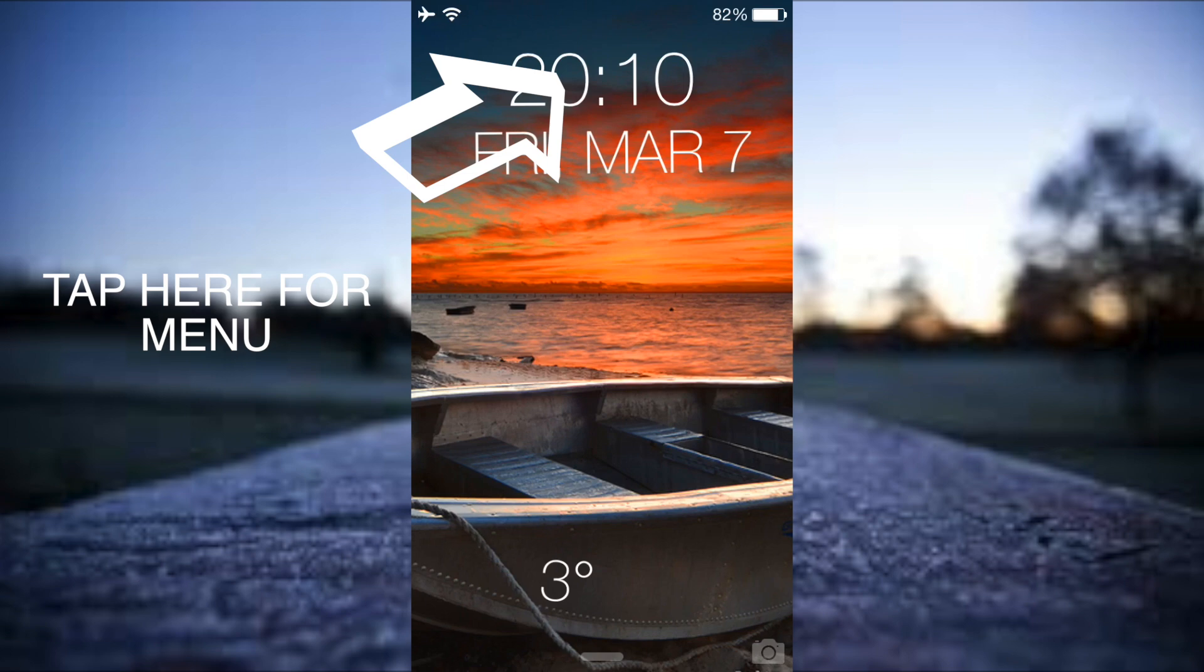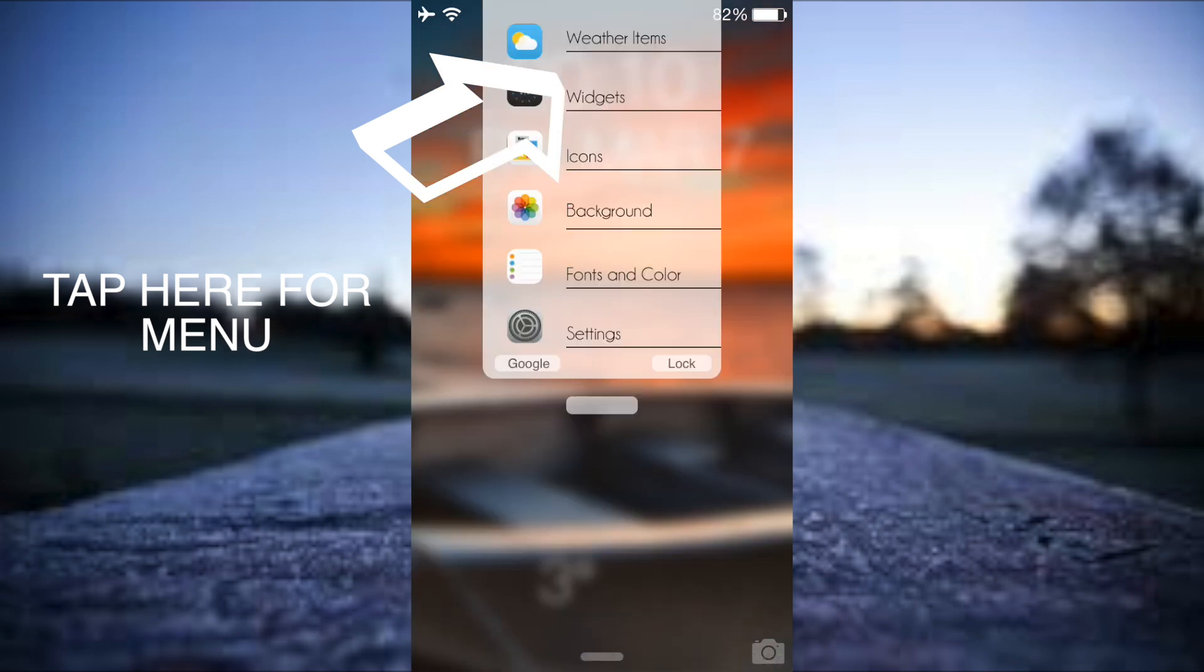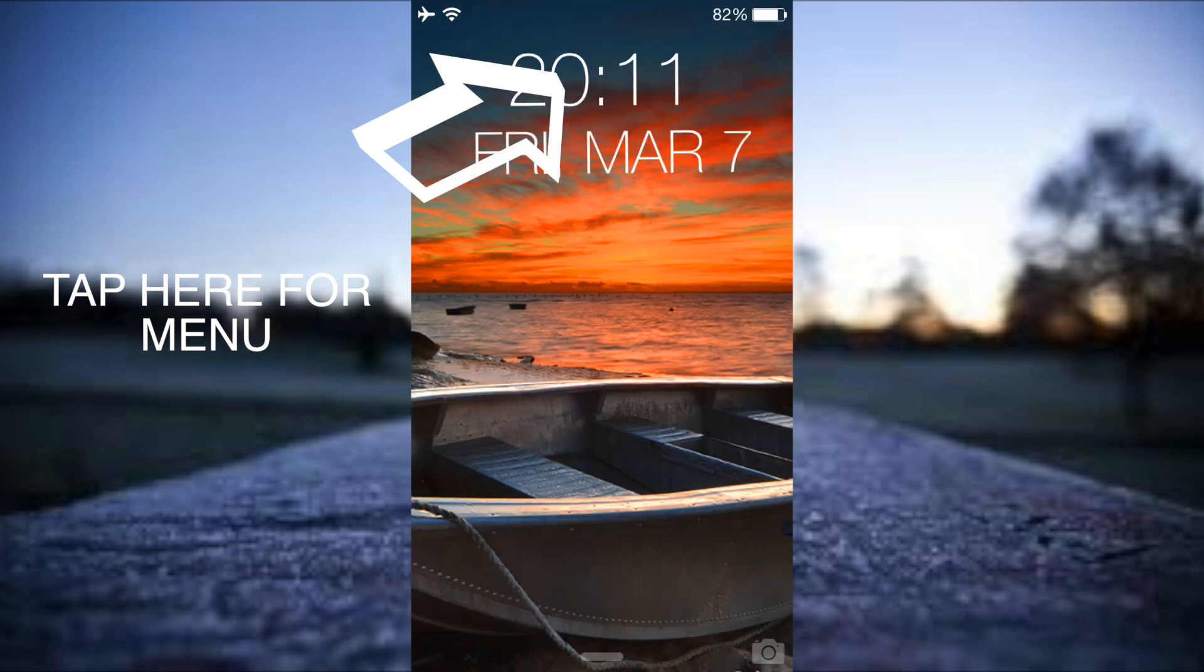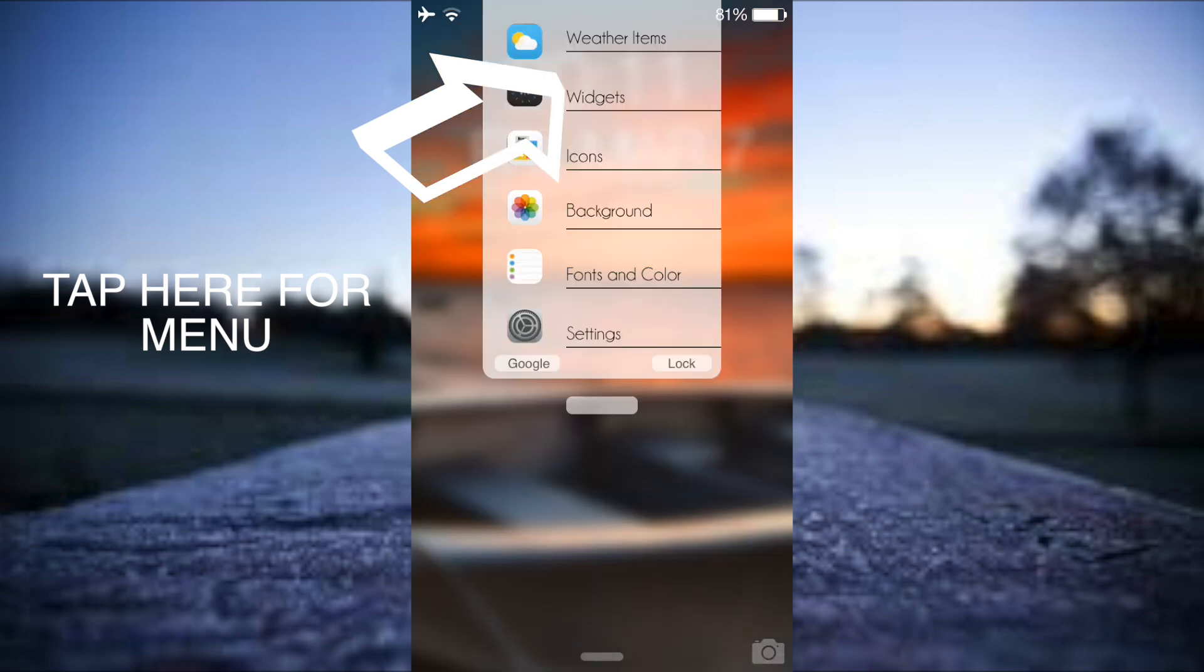Let's just tap on the top where the time is, so just above the time. You do need to tap on it a few times. Now let's go into weather items. We've got that deselected so that's now gone away. Let's go back into that again.